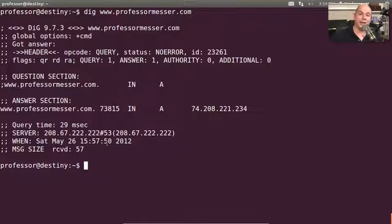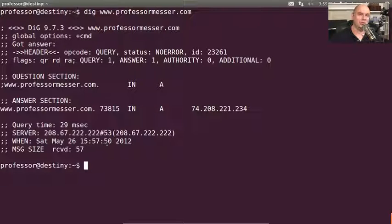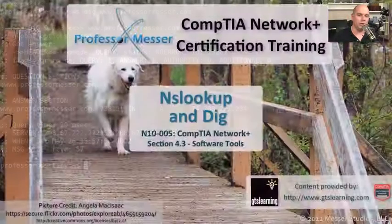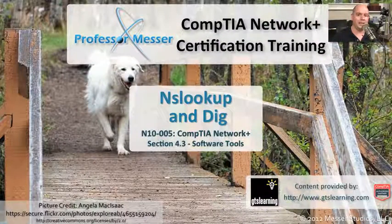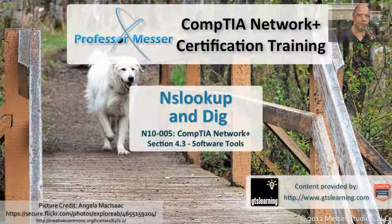When you're doing a DIG, you can see there's a lot more detail, which is probably why everybody says don't use NSLOOKUP anymore. If you're going to be doing any real troubleshooting, DIG is going to be the utility for you.